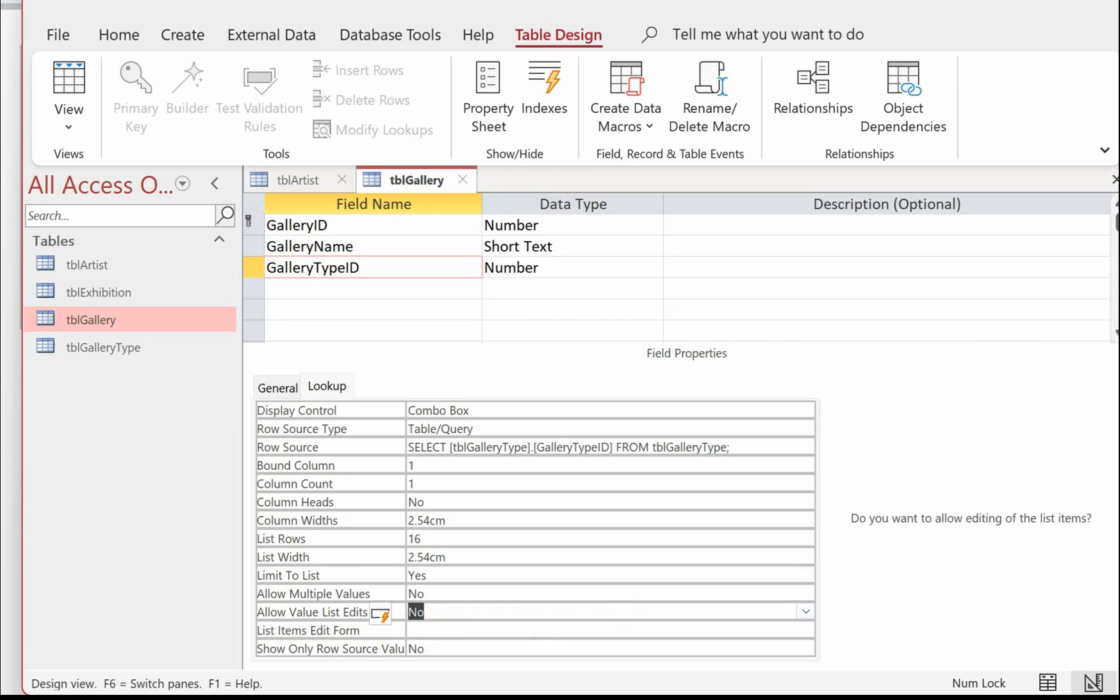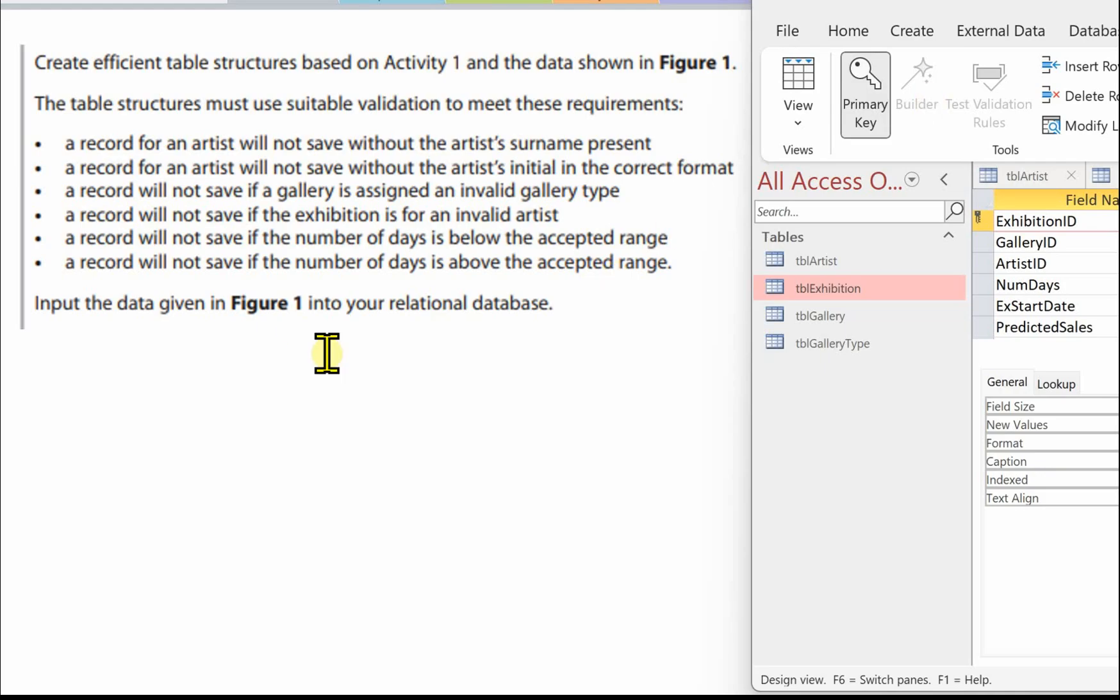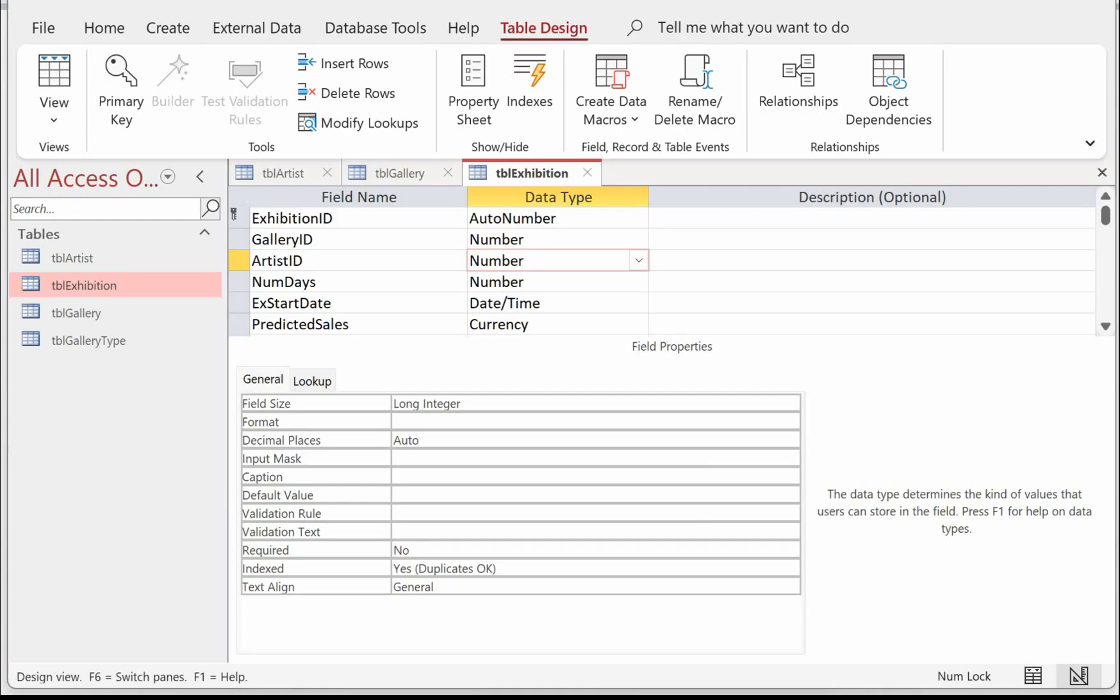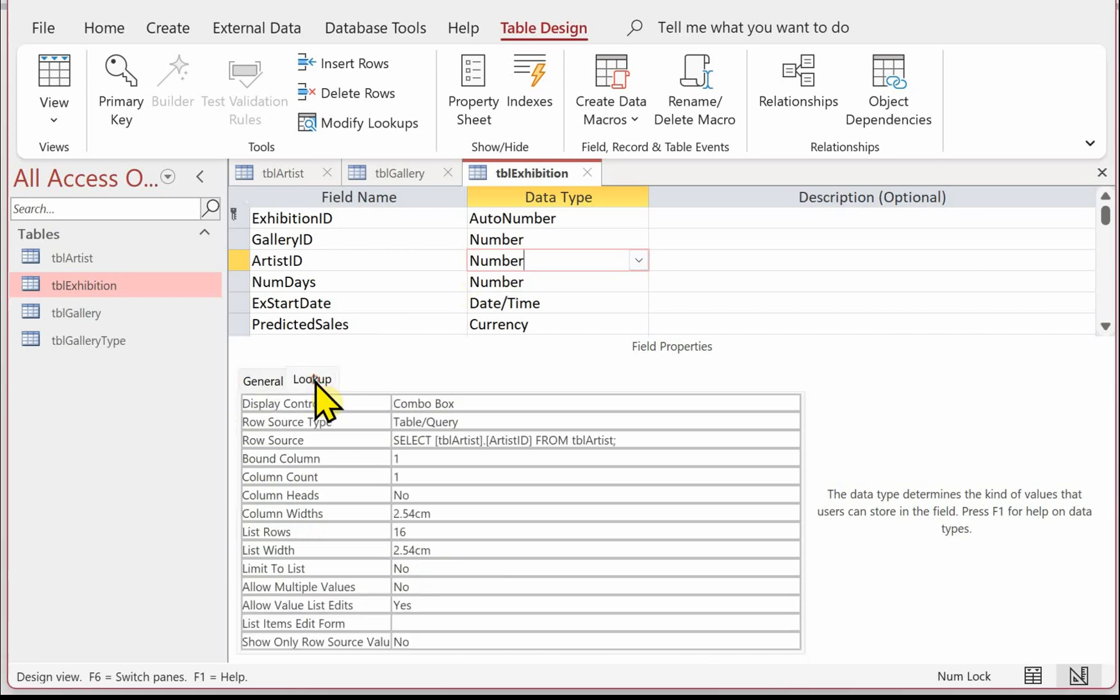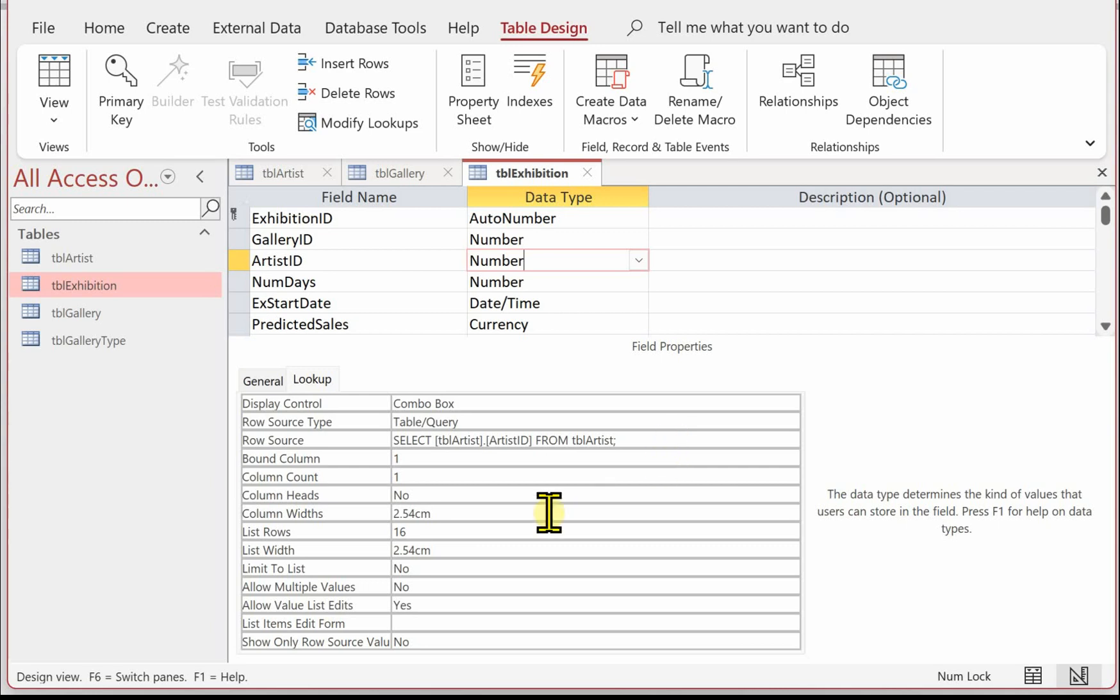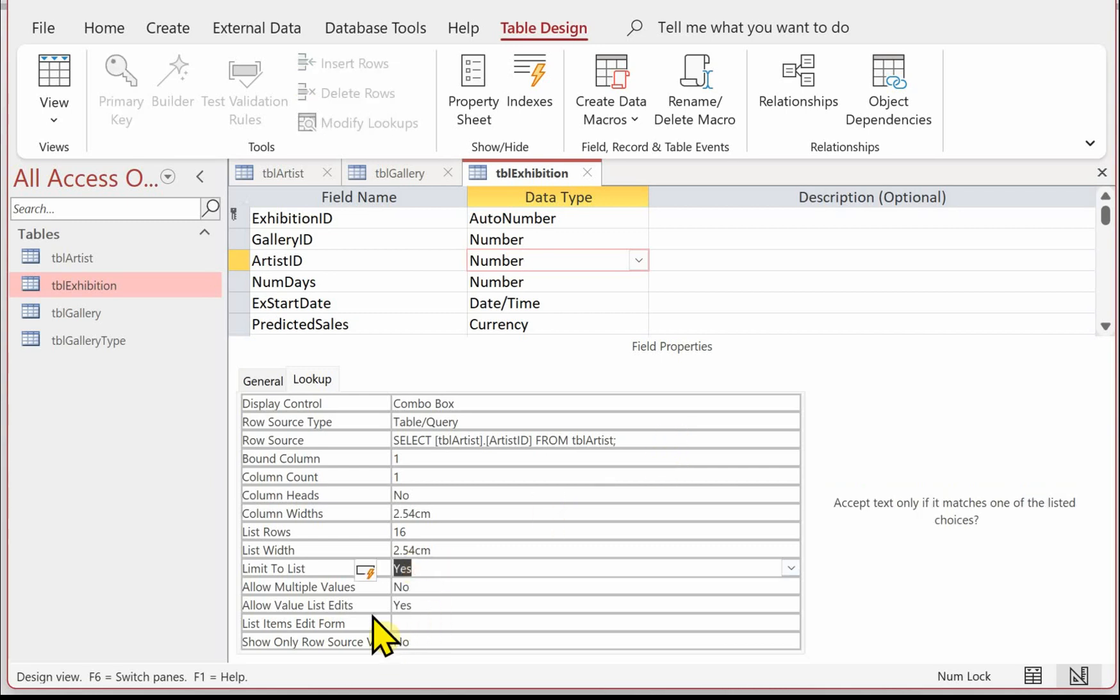The next validation is a record will not save if the exhibition is for an invalid artist. So I've got TBL exhibition open in Design View. I'm going to click on the artist ID and again, if we come to the lookup tab, we've already dealt with this when we set up the tables and the relationships using that lookup wizard. It's created the combo box, it's based on a table, and we're going to select the artist ID from TBL Artist. Again, limit to list and allow value list edits: No.